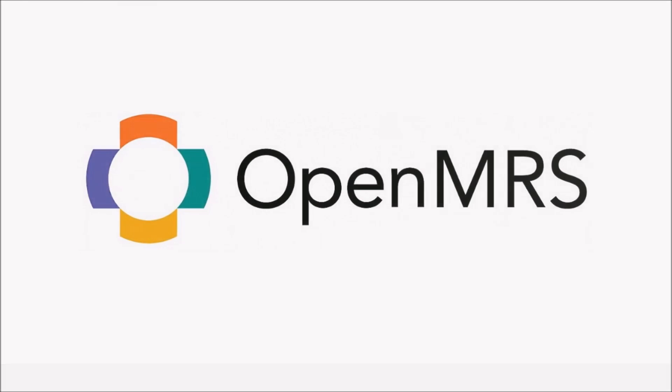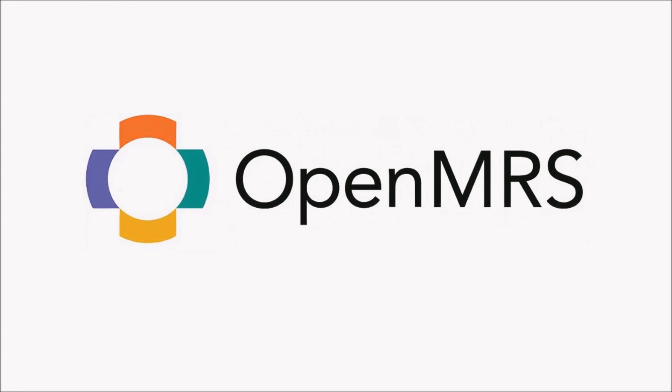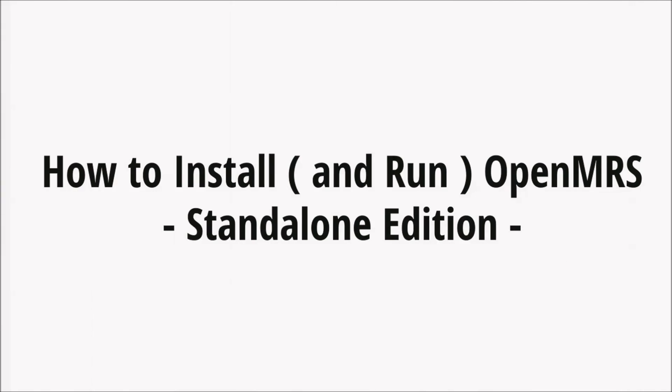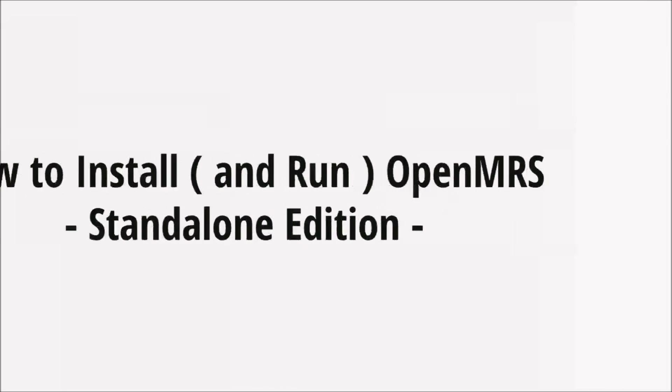Hey guys, it's Tenzin and today I'm going to be doing a video on OpenMRS, which is a tool for medical record systems. This video is going to be covering how to install and run OpenMRS Standalone Edition. And this really takes only three simple steps.